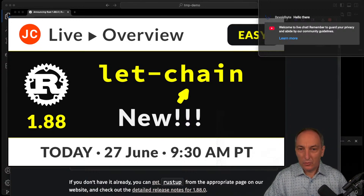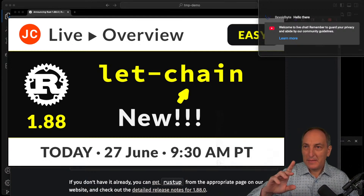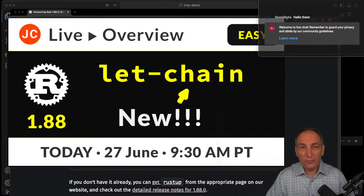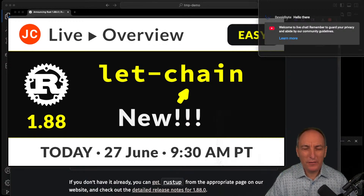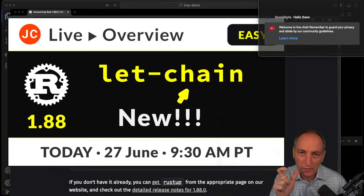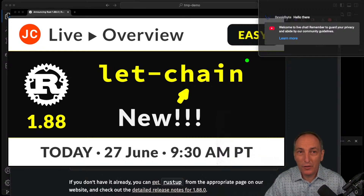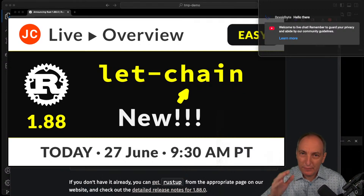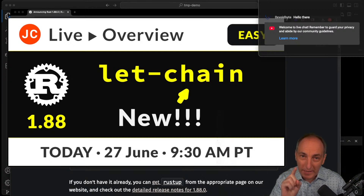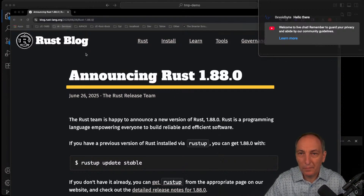We are live! Today we're going to do a quick one. I'm going to do more of these short lives, which could be a quick take or something on a new feature. Today we're going to talk about a new let chain which has finally been stabilized inside Rust 1.88, released yesterday. I'm going to do a quick overview of what it is and what's cool about it.